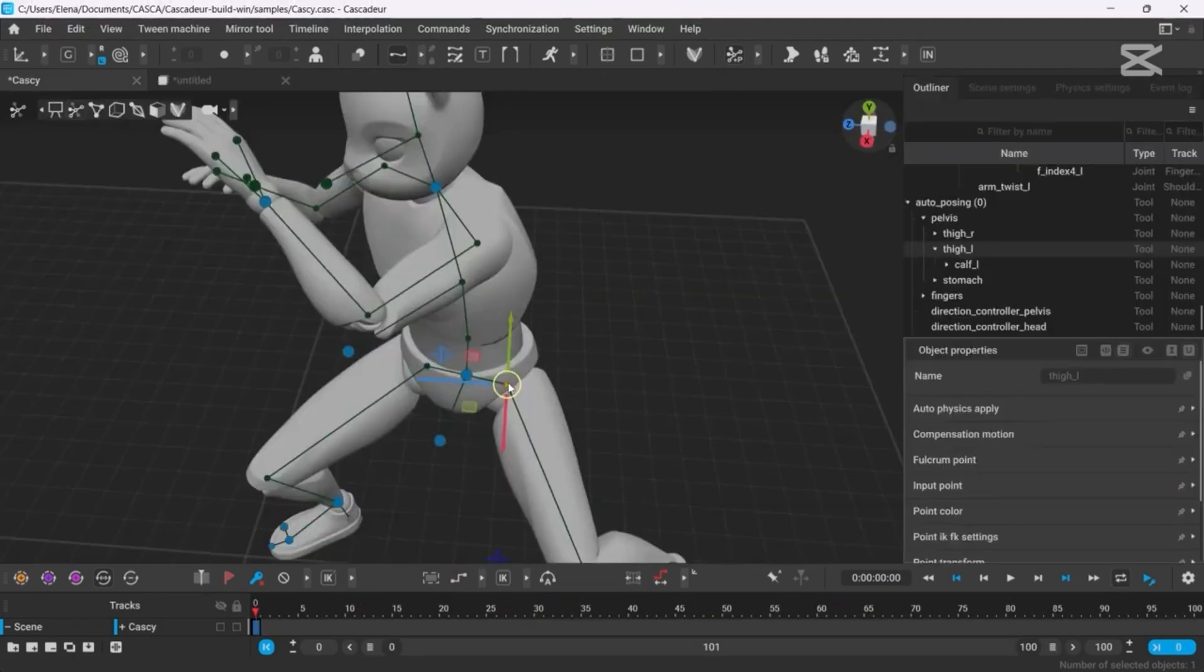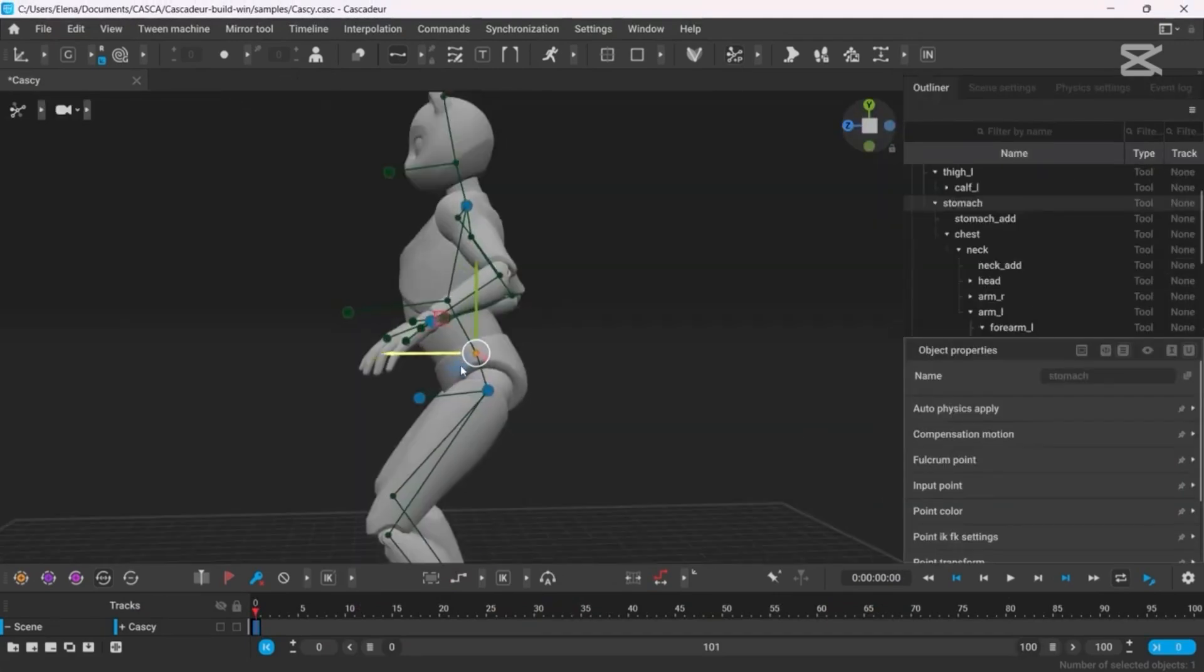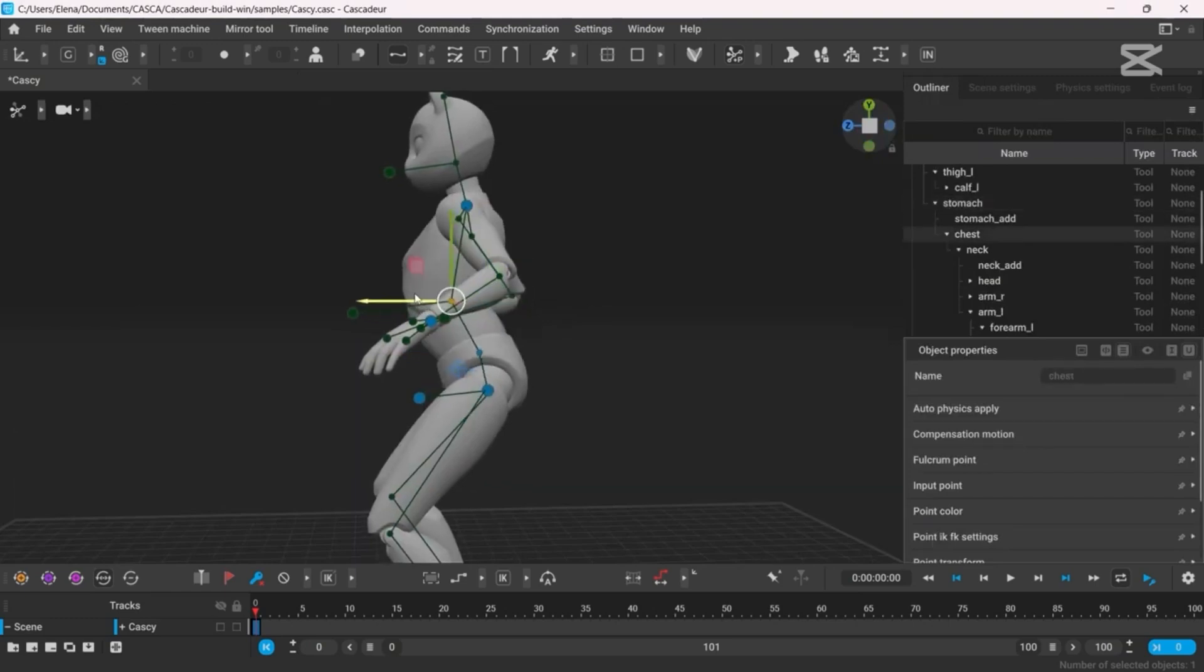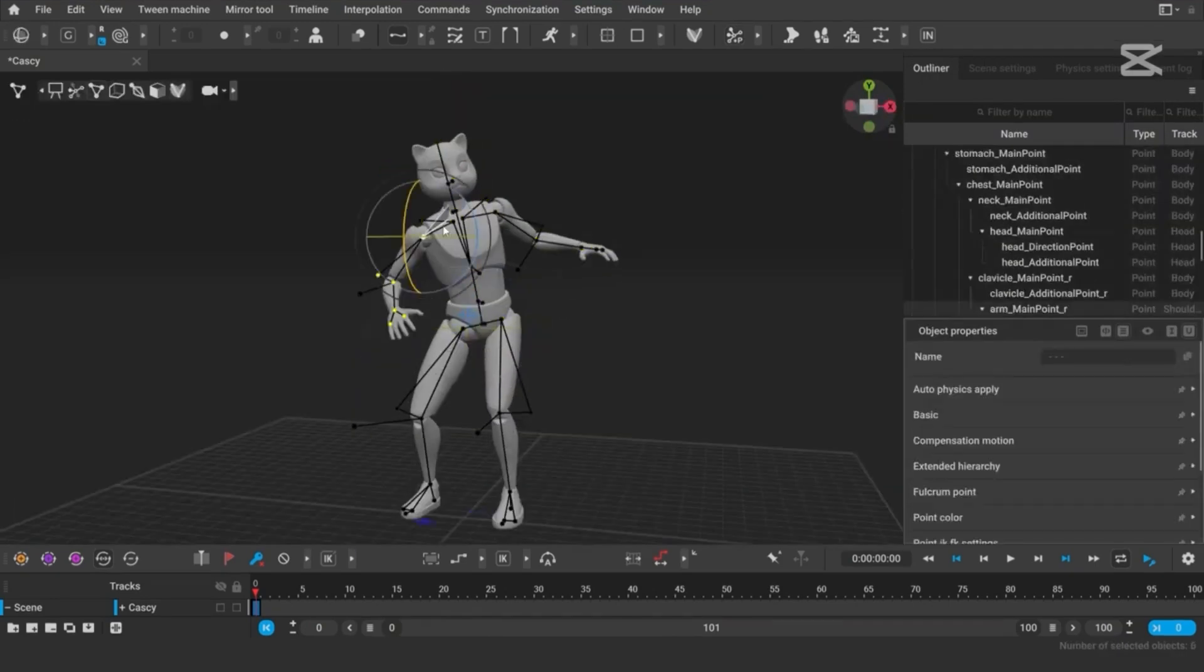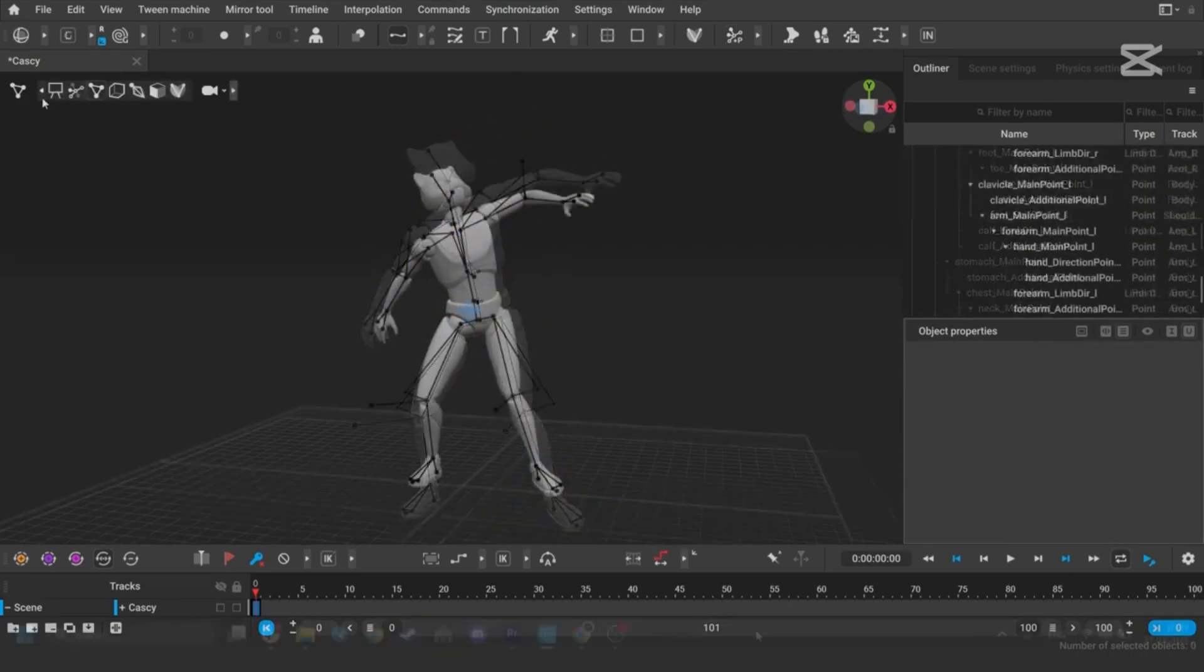No more weirdly floating objects or characters defying physics unless, of course, you're working with superheroes. There's even a new slider for tweaking exactly how much the physics should influence your animation.